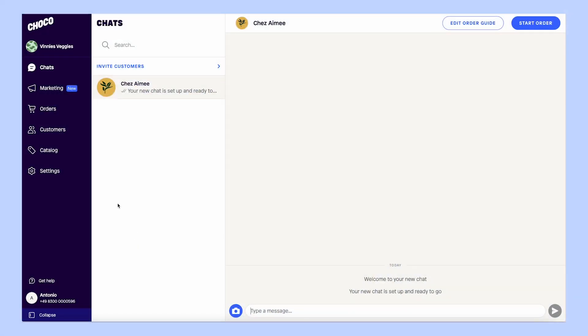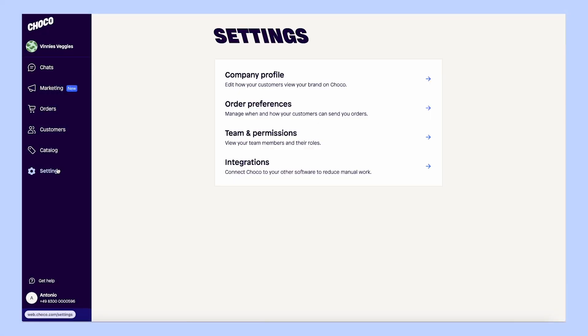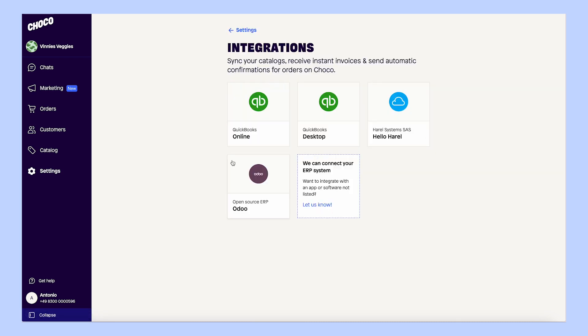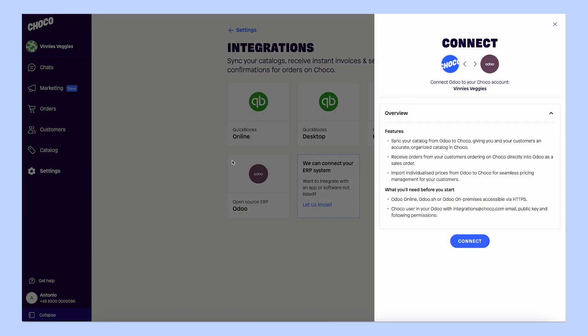Here's how it works. Setting up the Chaco Odoo integration is as easy as 1-2-3. In just a few clicks, you can connect your Chaco account to your Odoo accounting software.